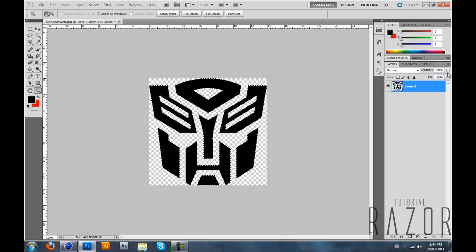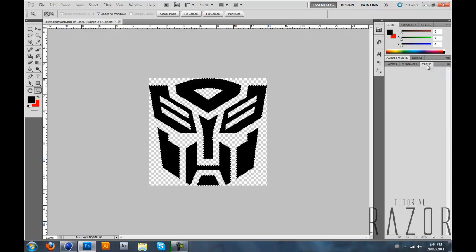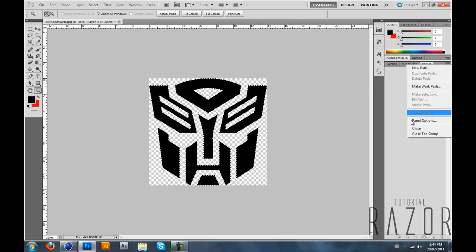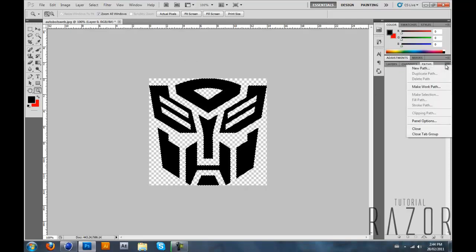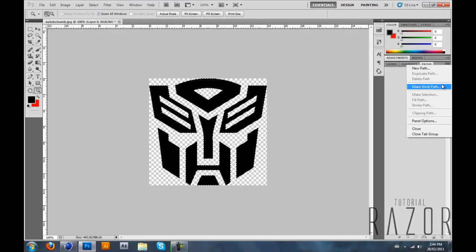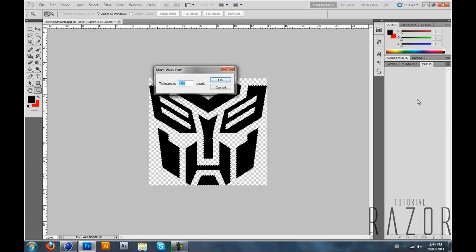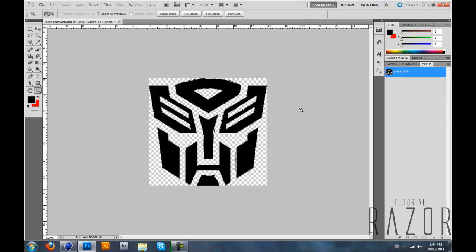Your logo is selected so after that you want to go into Path and click on the little button that you see next to Path here and click on Make Work Path. Leave the tolerance to 2 or you can play with that if you want but I just leave it to 2.